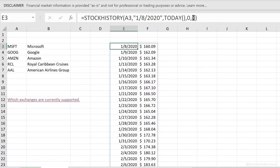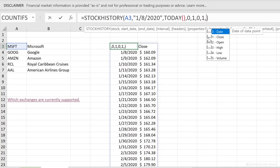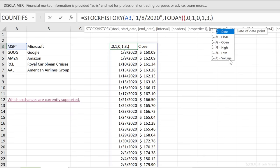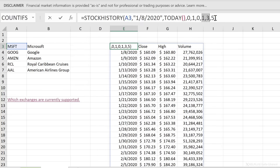Let's go back and change the header parameter to 1 so the headers show. For the properties argument, zero is for date and one is for close — those are the defaults. If I want more, I can specify zero, one, three for high, and five for volume. When I press enter, I get all the information requested using those indexes. To get weekly or monthly data instead, just change the interval parameter to 1 or 2.